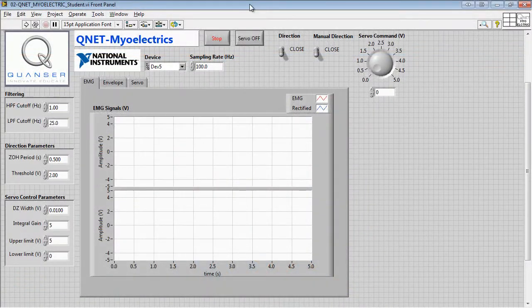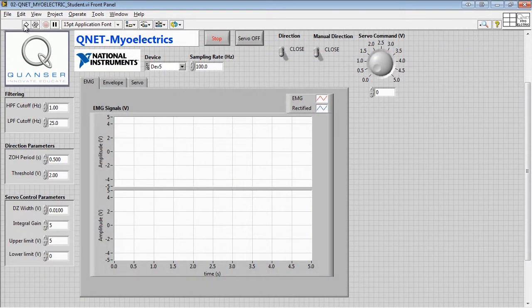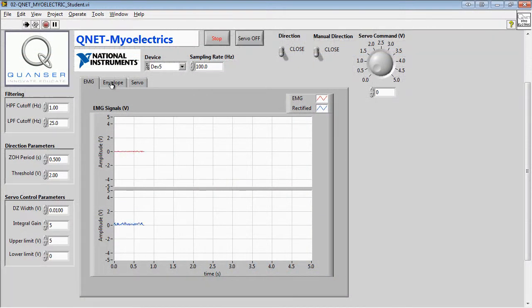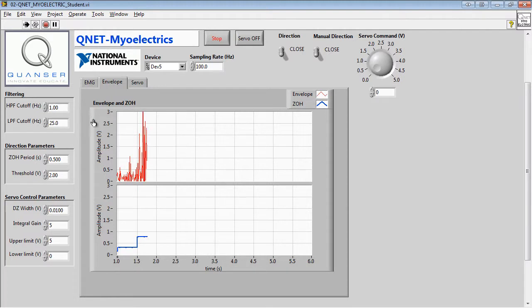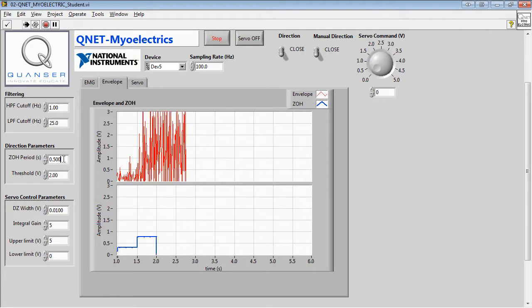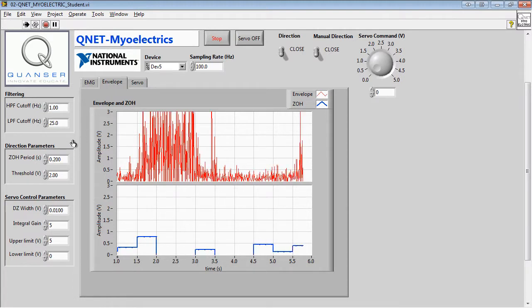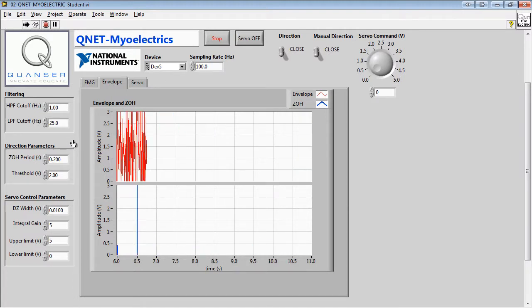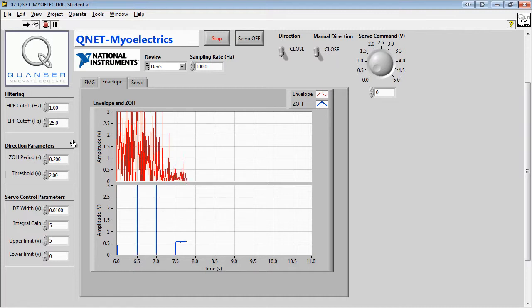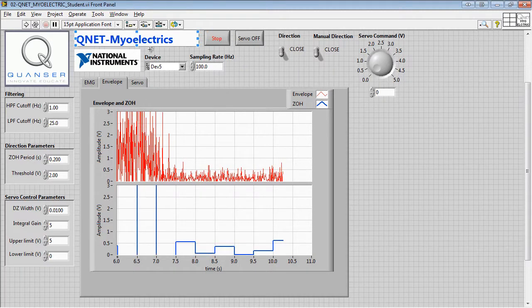In the EMG control experiment, starting on the Envelope tab, we'll be adjusting the zero-order hold period to ensure that the output signal is responsive enough to the peaks of the envelope. We'll need to restart the VI for the new value to take effect.